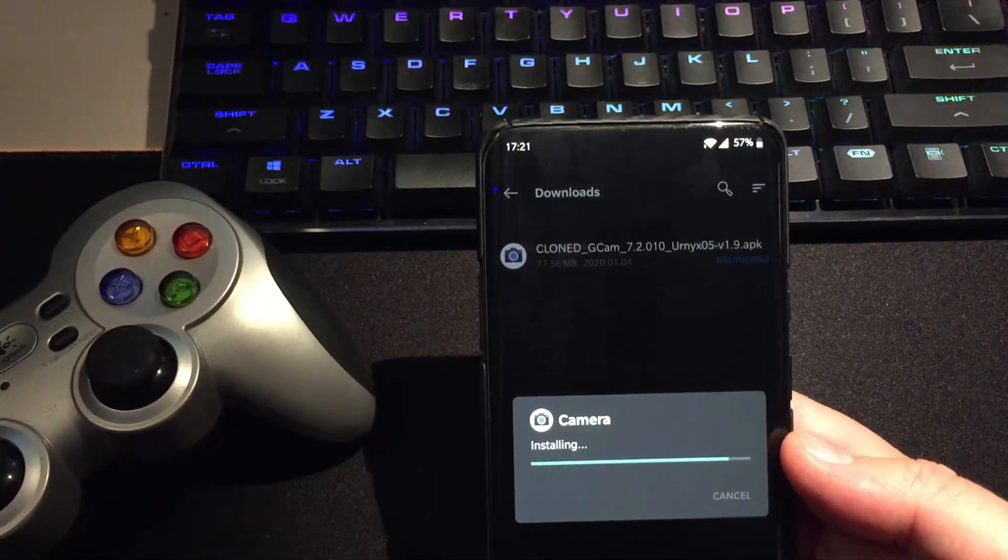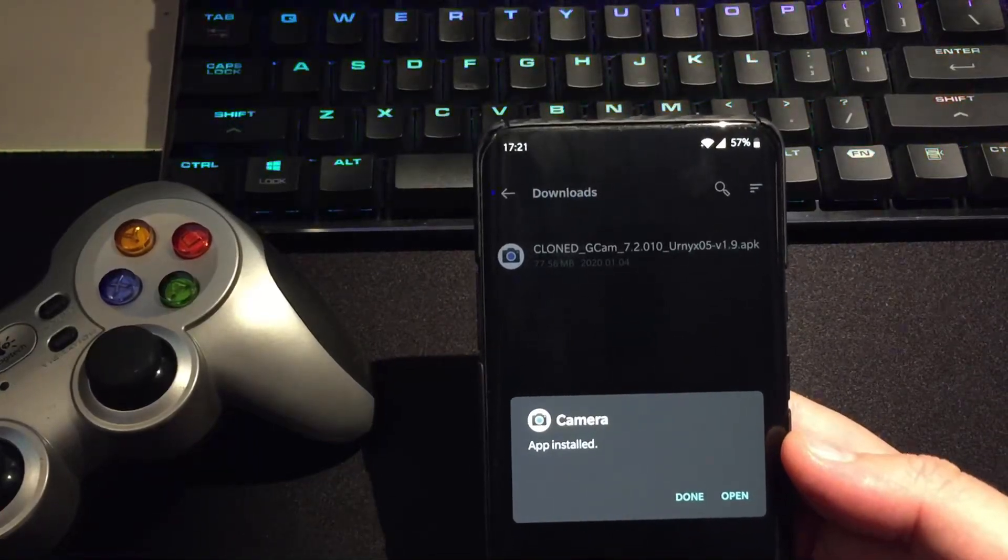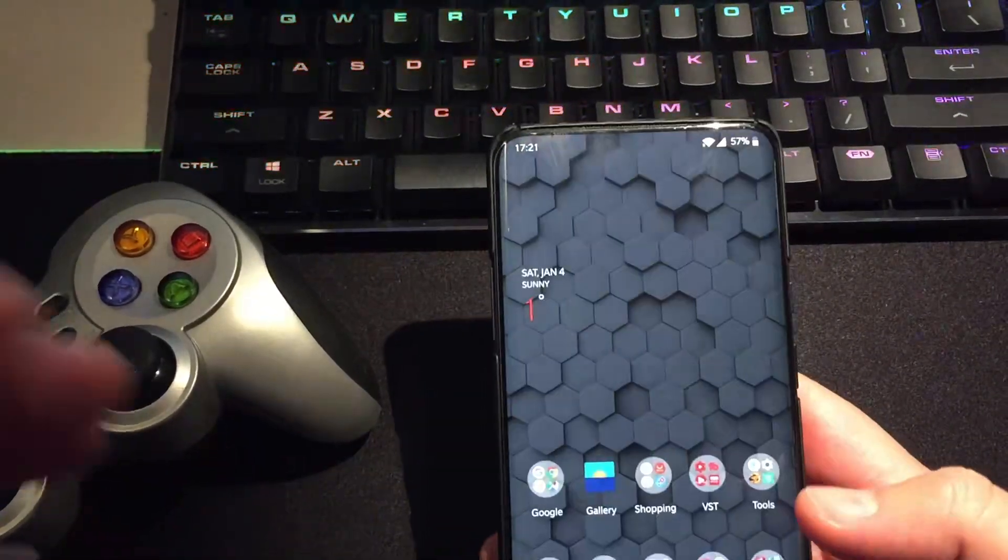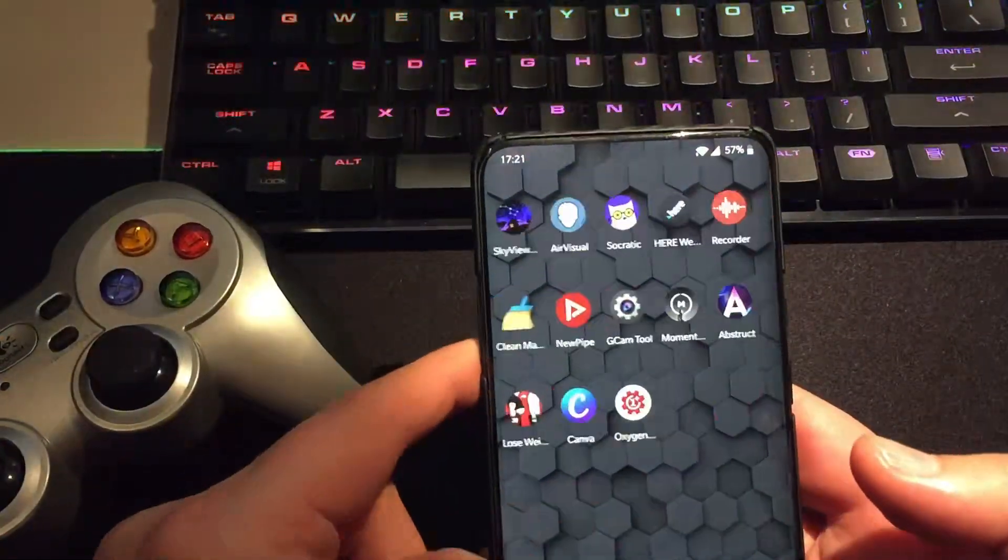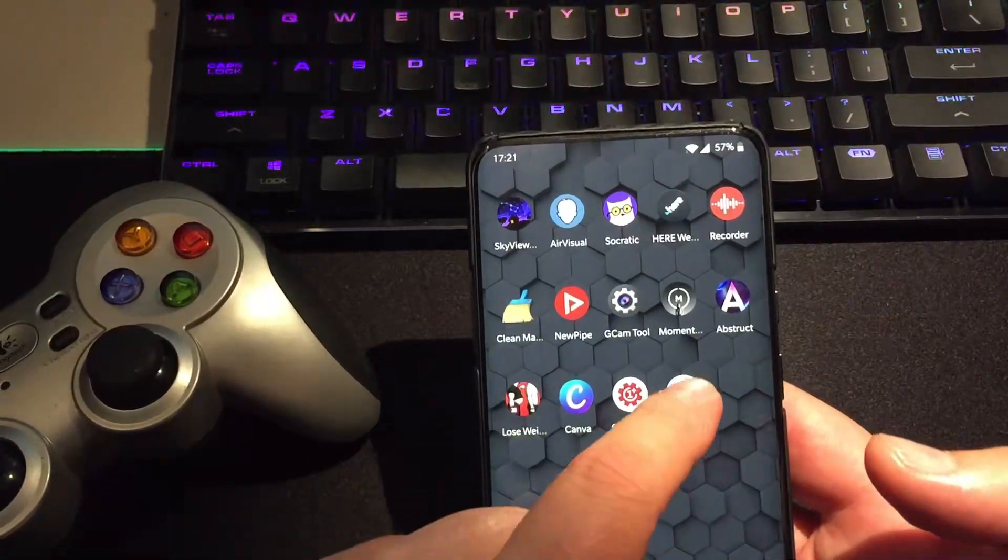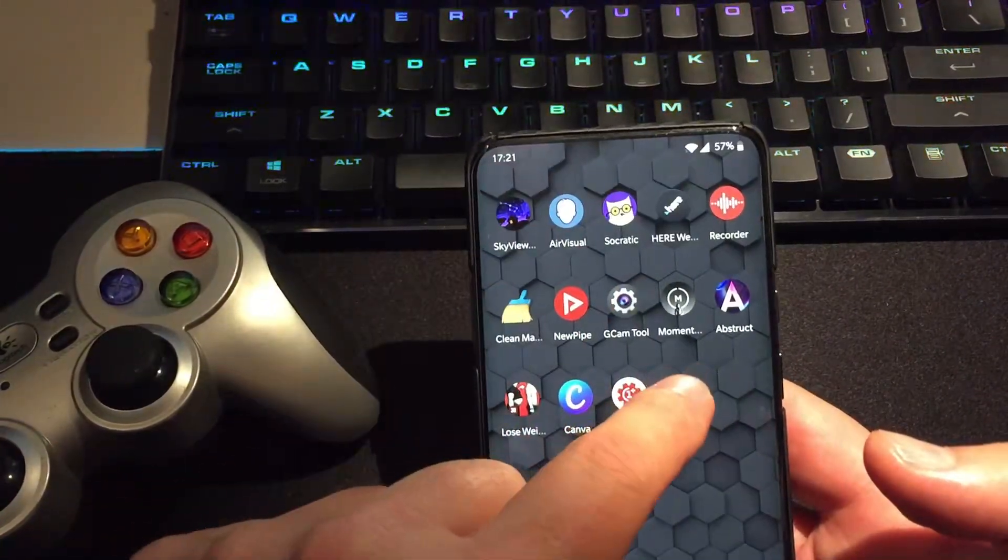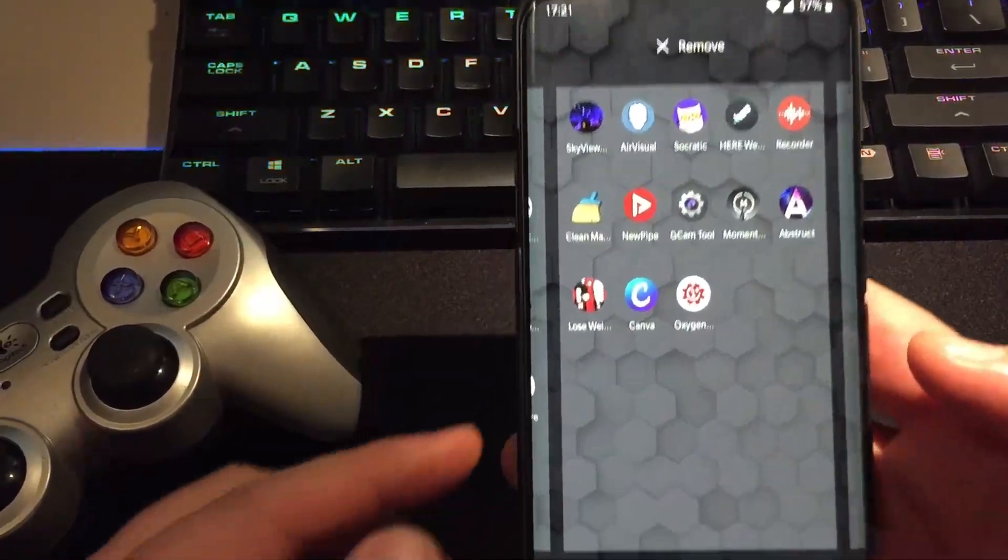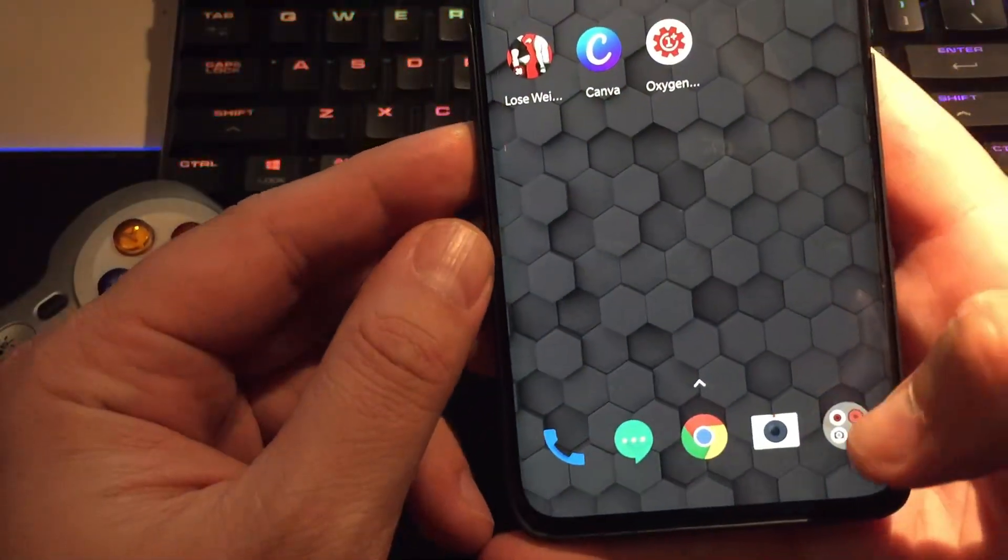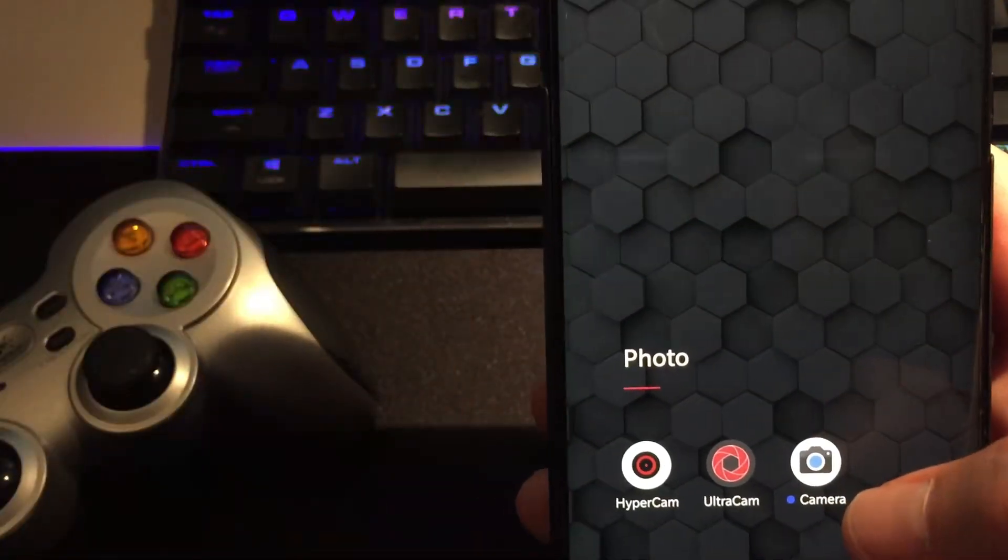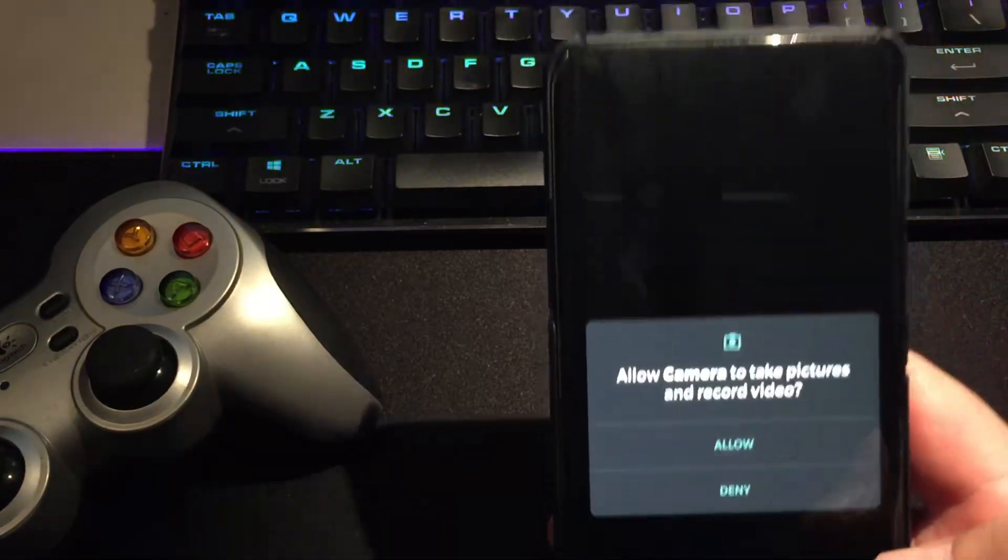If you're upgrading from the previous one, maybe it's a good idea to just remove the previous one and just install the new one since there are no settings anyway saved. So now we take the camera 1.9 and we have to put it in my Google camera folder. Let's start the Google camera Euronix version 1.9 for the first time.